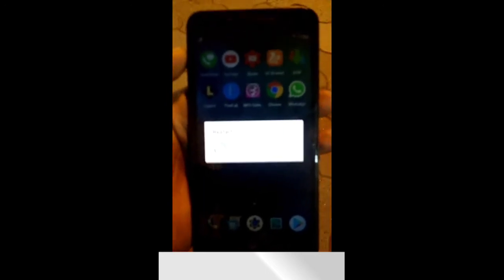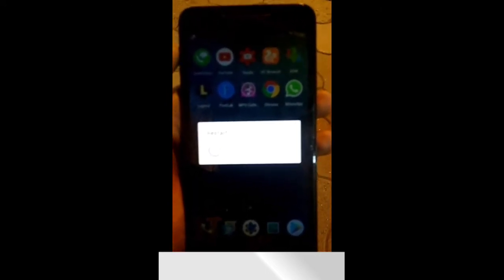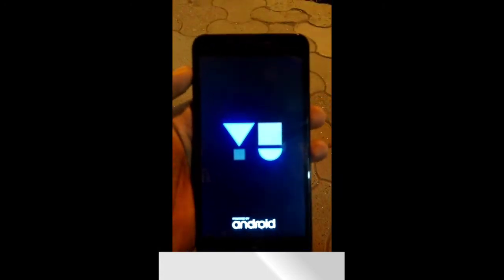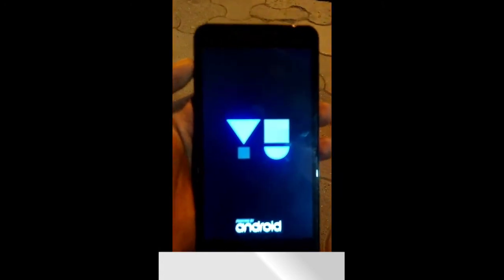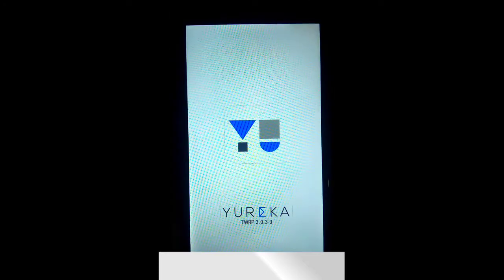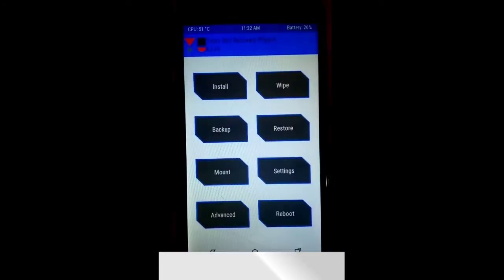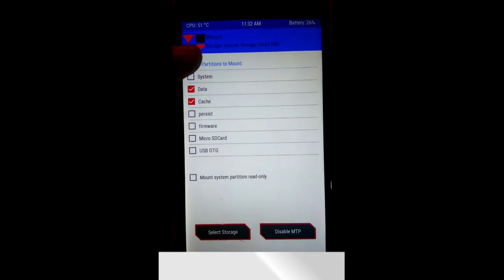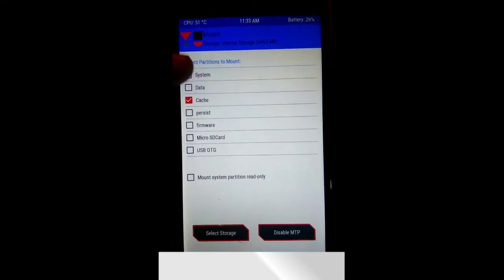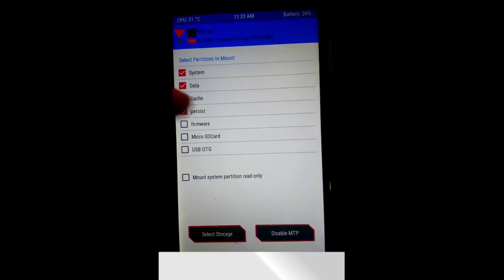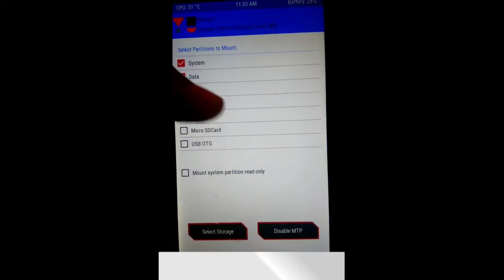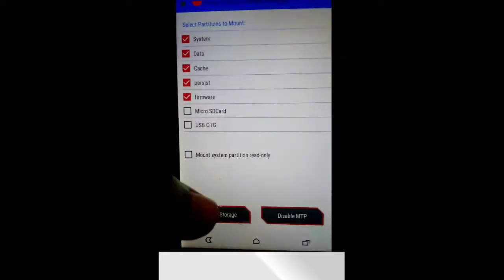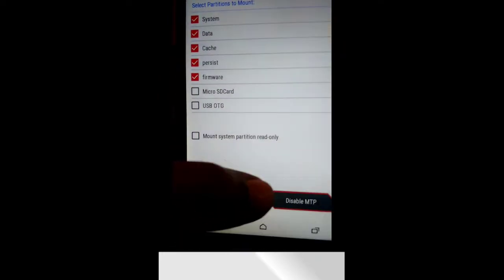Now you need to boot up your phone into TWRP, any version of TWRP you have, older one or latest one, it doesn't matter. You can see I have TWRP version 3.0.3.0. Now let's go to Mount and select all the things like System, Data, Cache, and go back.